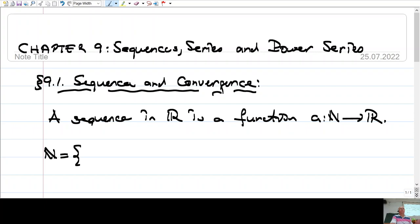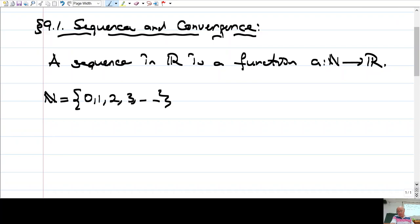I'm not sure whether 0 should belong to the natural numbers or not. Some books accept 0, some books don't. Mostly we will take it to R. Since I can count the natural numbers, one way of representing a sequence is to list all of its values. This is a function — to describe the function, either one should give you a rule for it, or list all the values.